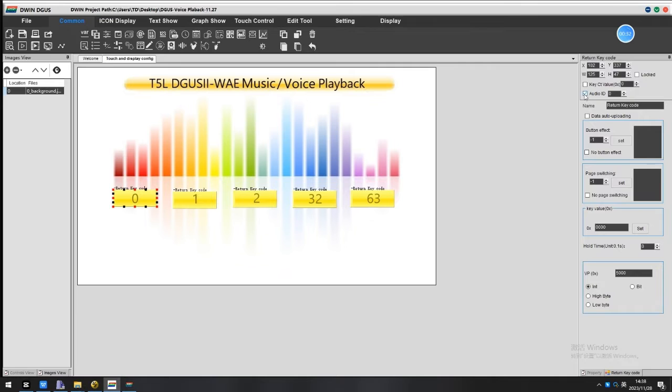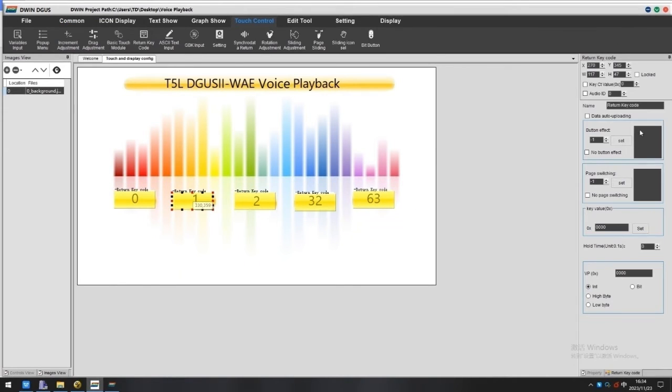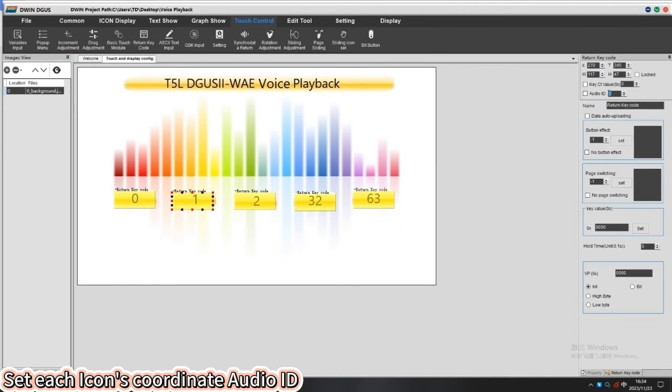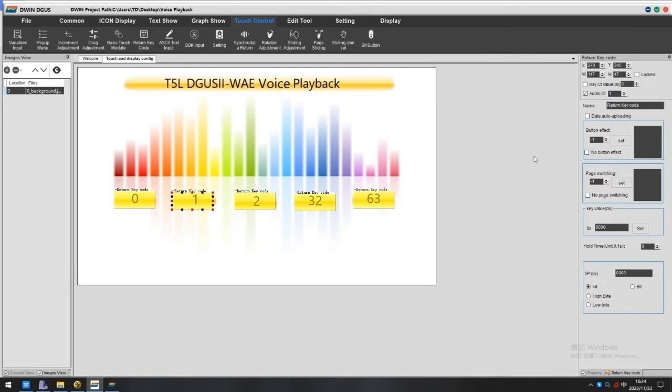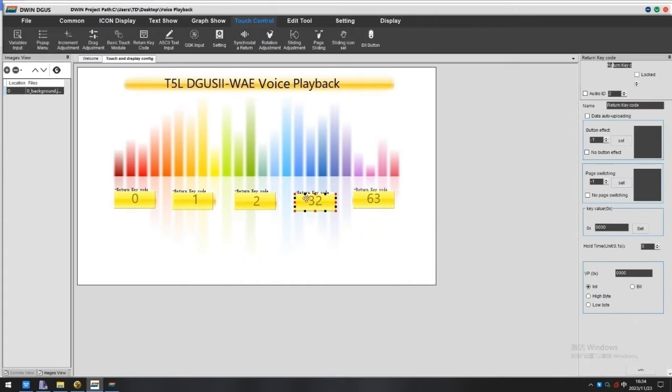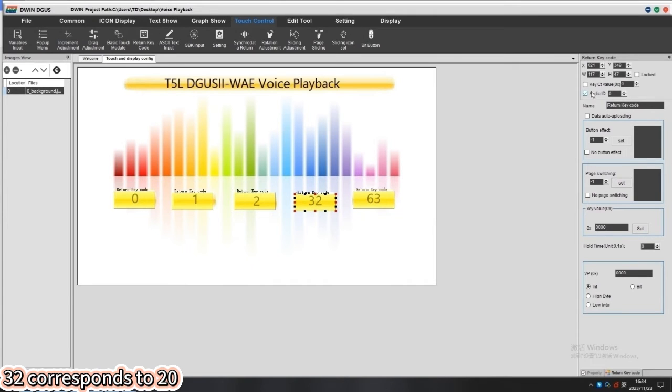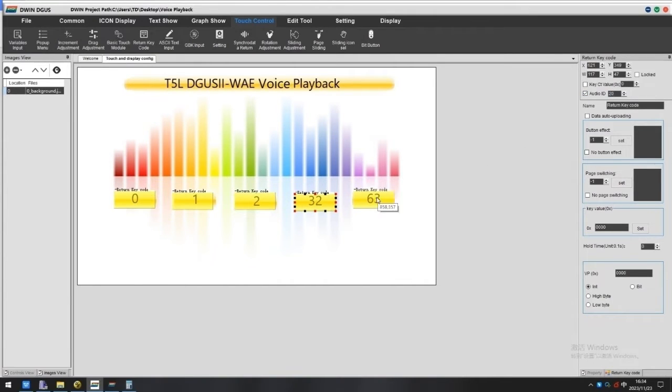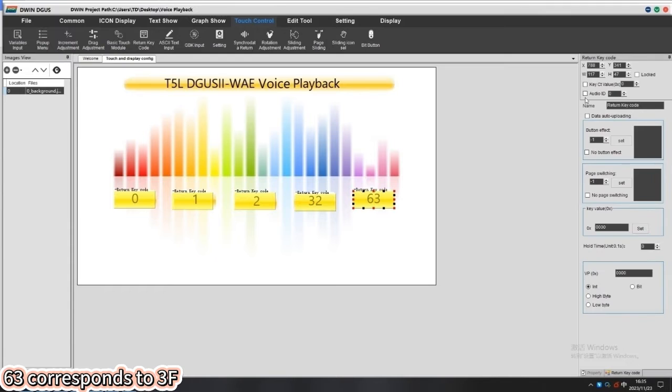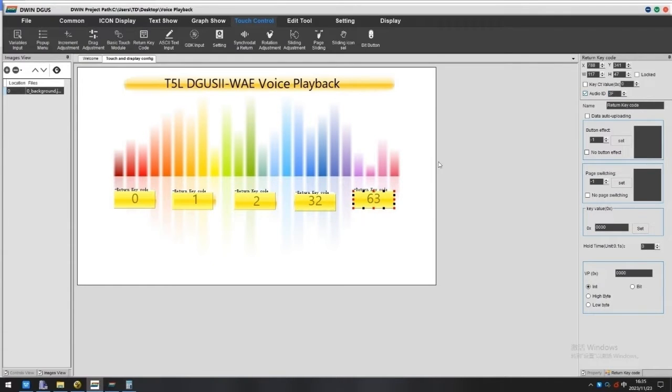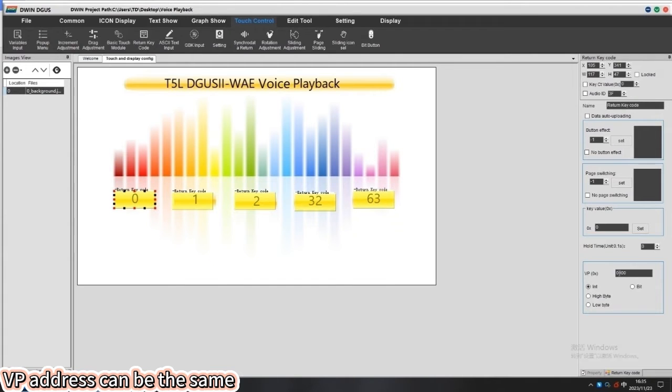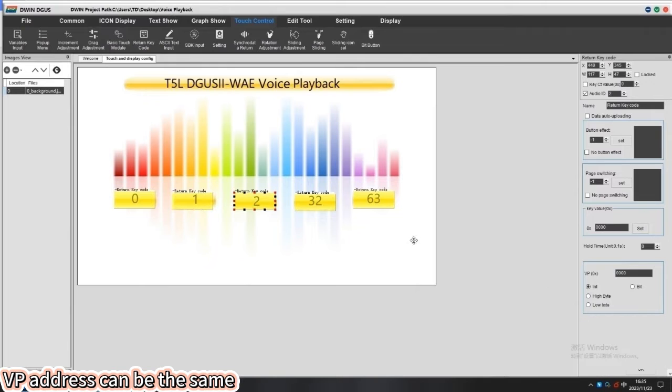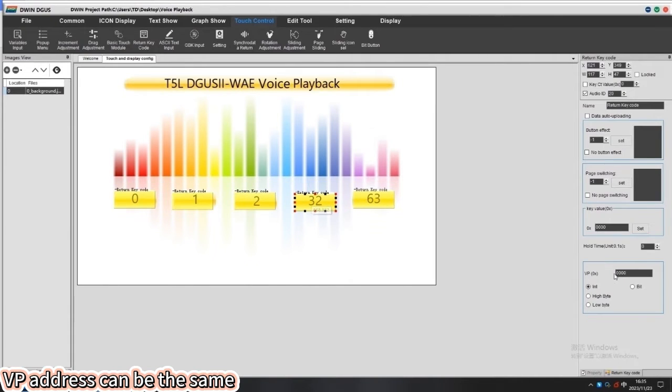The auto ID is the hexadecimal value of the corresponding WAV file. 32 and 63 should fill with the hexadecimal value. VP address range from 1000 to FFFF can be the same, so we take 5000 as example here.